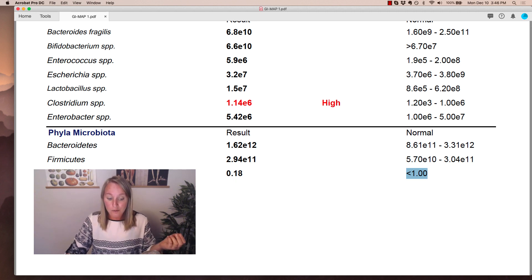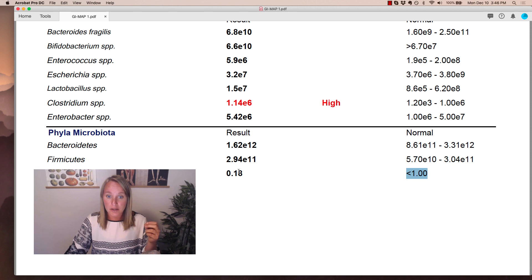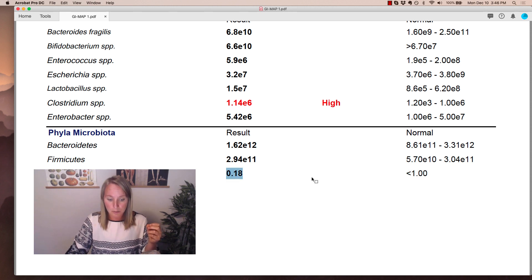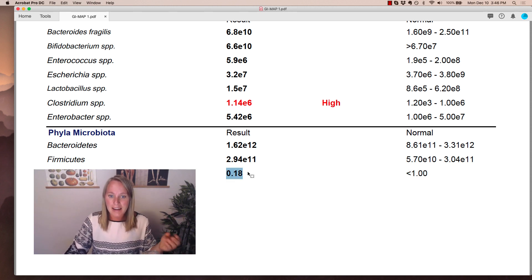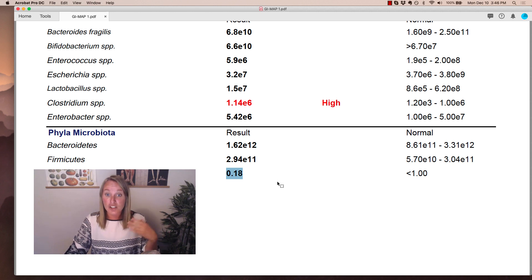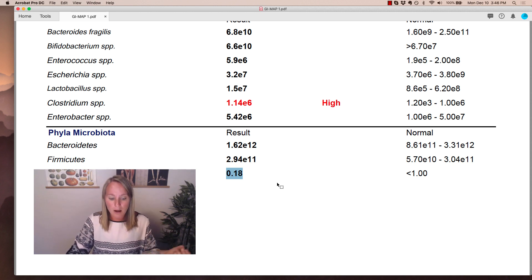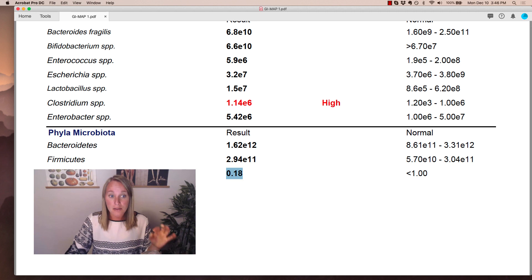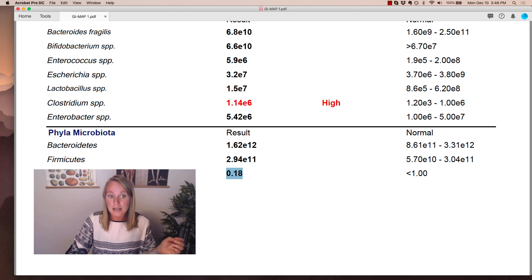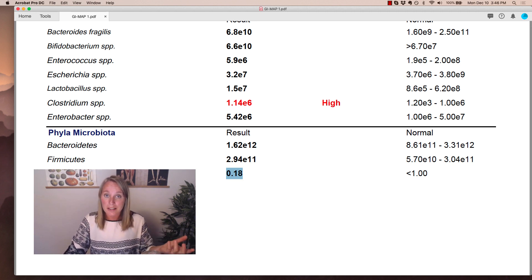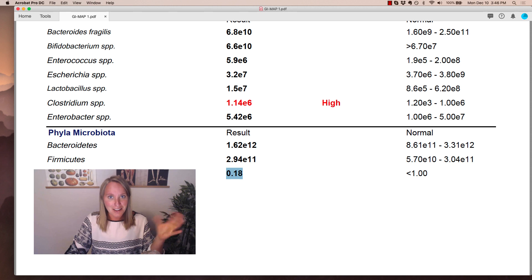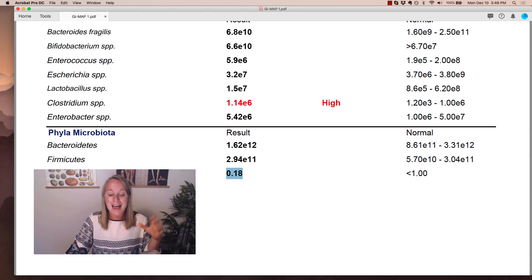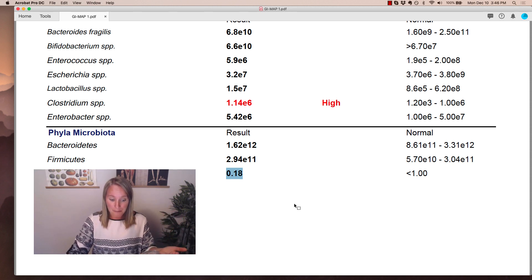So from my own experience, when I start to see this ratio 0.2 and above, you can see this one's getting pretty close, I start to pay attention. And if my client is struggling with obesity, if they're overweight or they have very resistant weight loss, then this imbalance between Firmicutes and Bacteroidetes might actually be driving the issue.